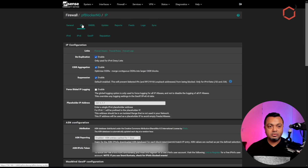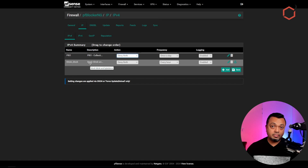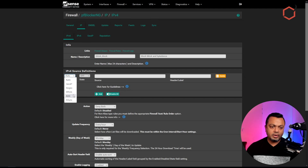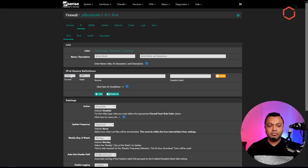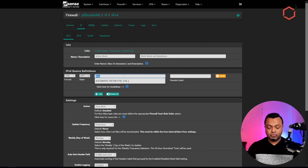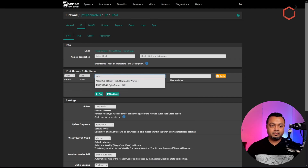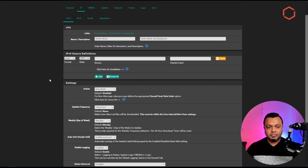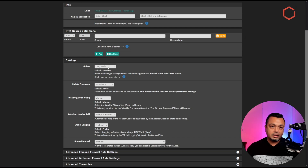Now let's set up the ASN block in pfSense. Go to the IP option within pfBlockerNG, then IPv4. I've already set up a specific group for TikTok. If you open this group, this is exactly what you need to do. In the dropdown, click on ASN, leave the state to off, then just enter 'tiktok' — pfSense will do a lookup for the ASN related to TikTok. The same works for ByteDance — enter 'bytedance' and the ASN number for ByteDance pops up.